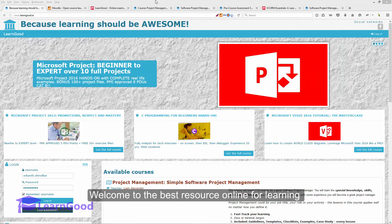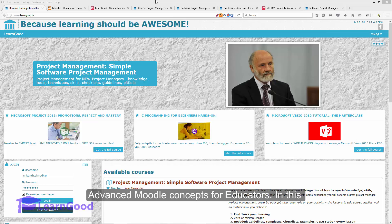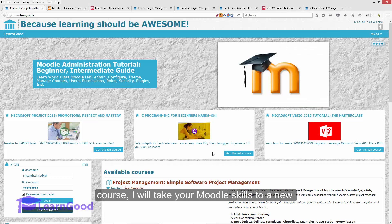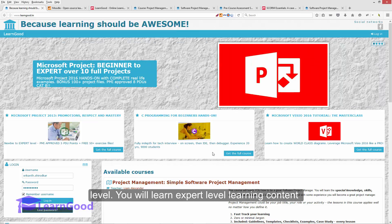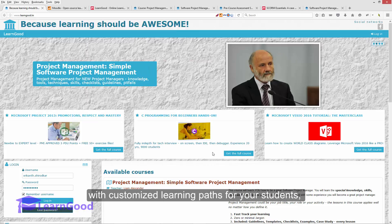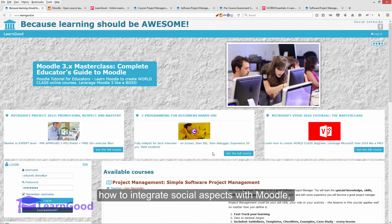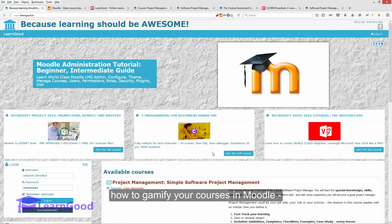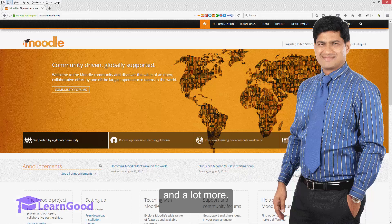Welcome to the best resource online for learning advanced Moodle concepts for educators. In this course, I will take your Moodle skills to a whole new level. You will learn expert level learning content concepts, how to build truly world class courses with customized learning paths for your students, how to integrate social aspects with Moodle, how to gamify your courses in Moodle, and a whole lot more.